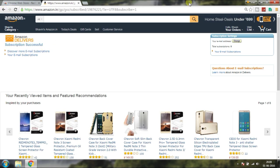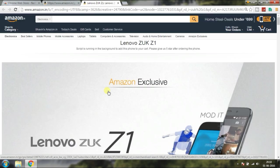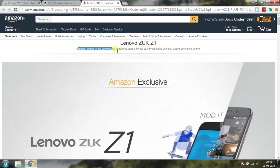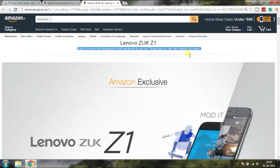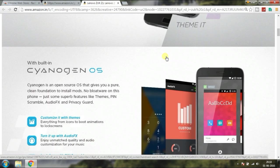Register for the sale before one hour. The script is running in the background so that whenever the phone comes for sale, it directly goes to your cart.